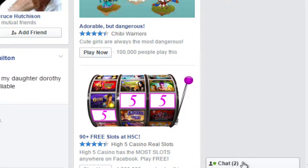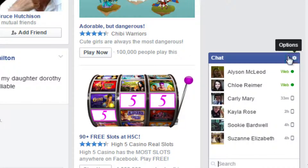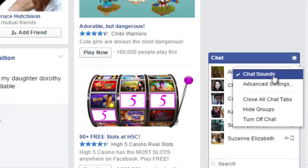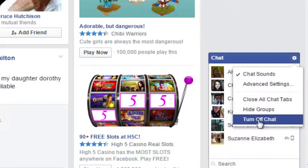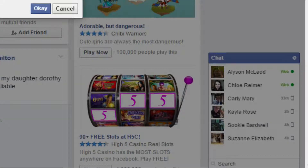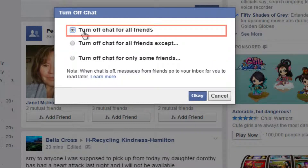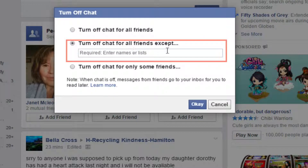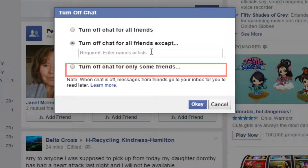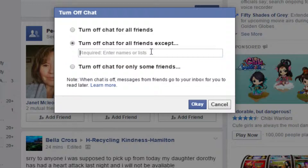To turn off chat, click the wheel at the top of the chat window, then click turn off chat. A pop-up window will appear asking who you'd like to turn off chat for. You can turn off chat for all friends, turn off chat for all friends except some, or turn off chat for only some friends.